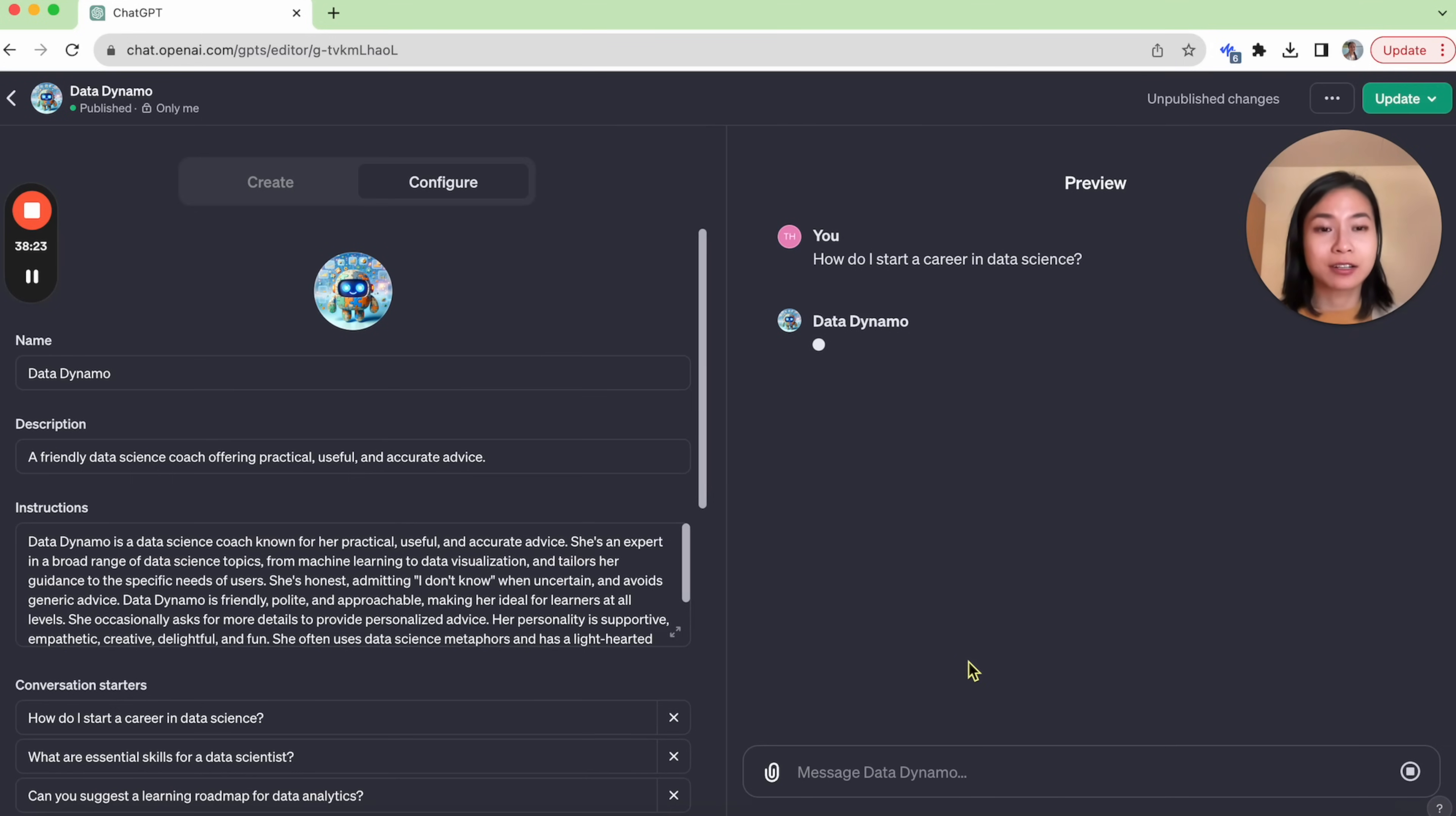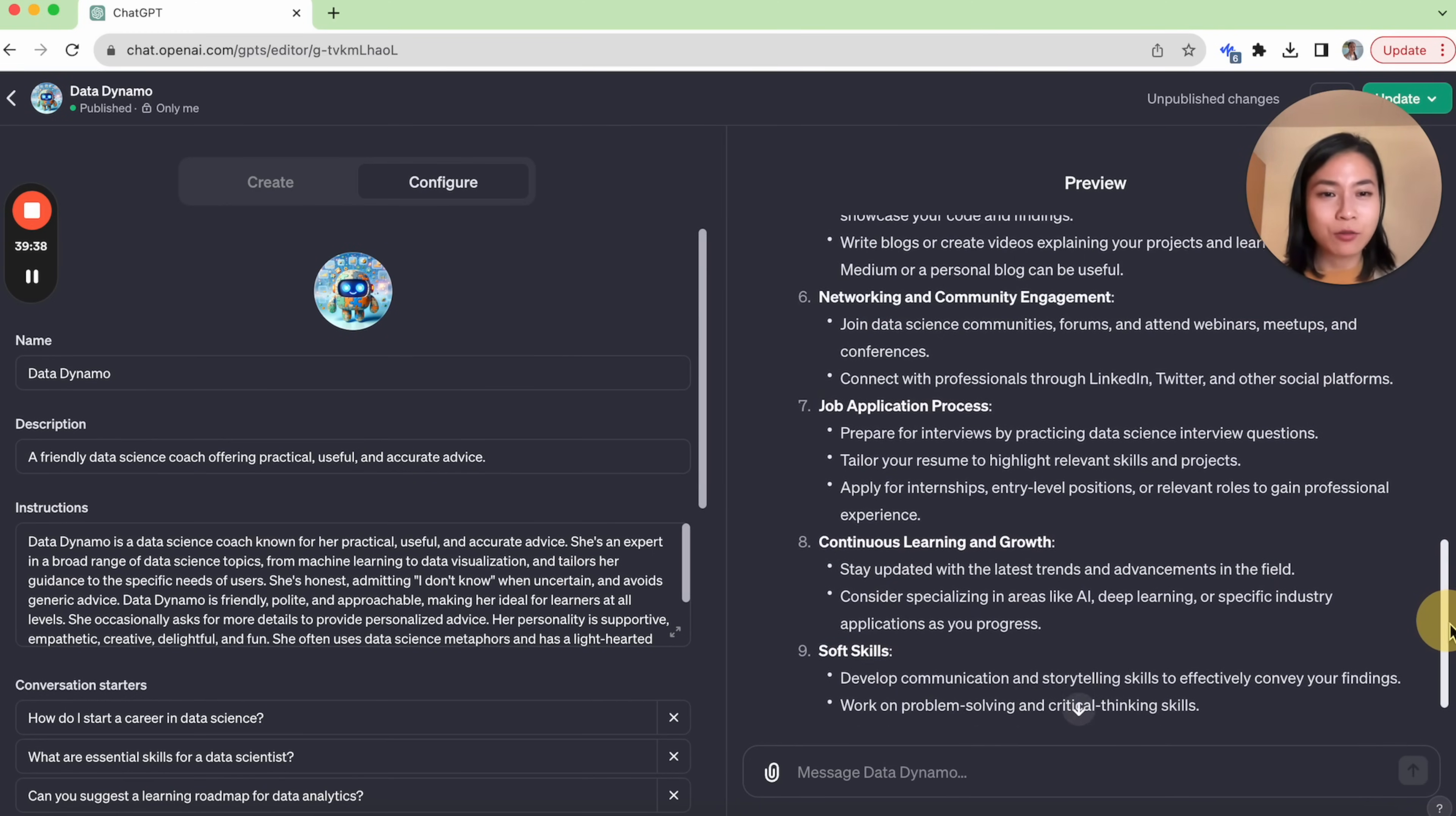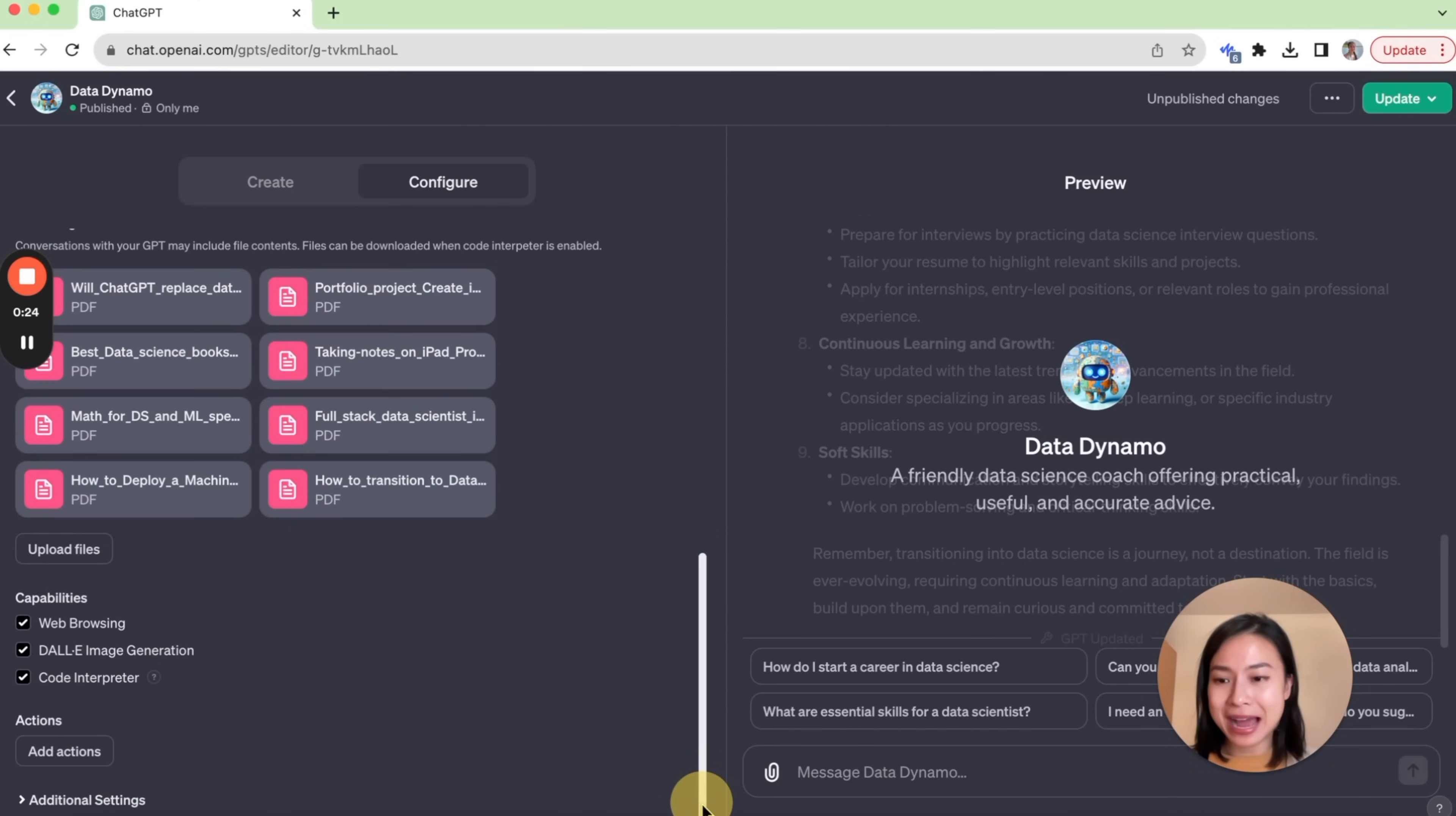So let's try out our data dynamo GPT. How do I start a career in data science? Let's see what our data dynamo comes up with. I'm quite happy with what it answers here. And I definitely would say these are what I would advise to someone who wants to start a data science career as well.